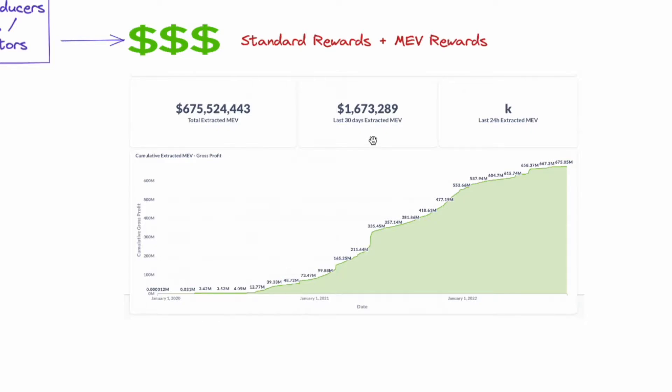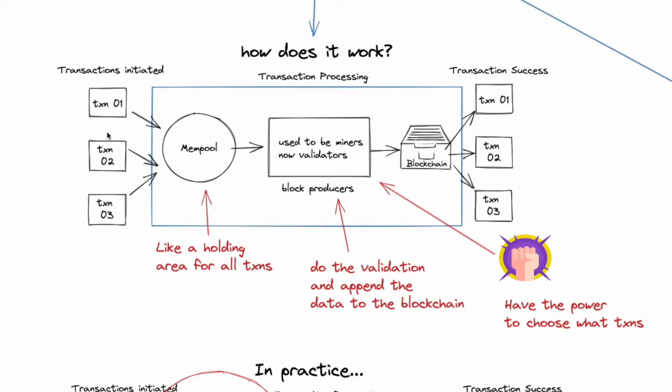Now to better understand MEV, we also need to understand how transaction flows. Now for example, when we want to swap $10 of USDC to ETH on Uniswap, we are creating a transaction. If you are making a purchase on OpenSea, you are making a transaction, or you are just sending a token to another wallet, you are making a transaction. So all these transactions go into a mempool.